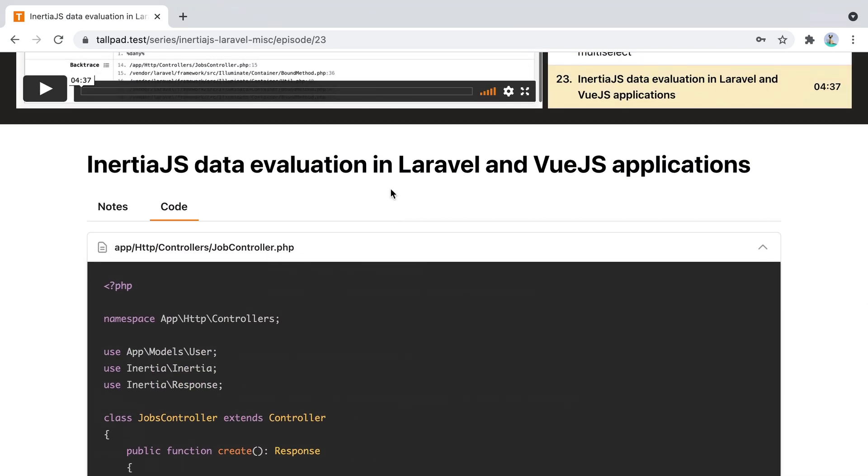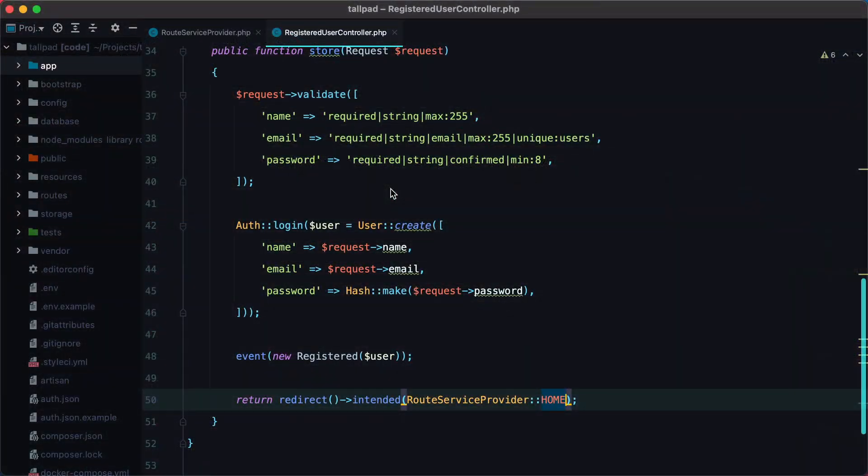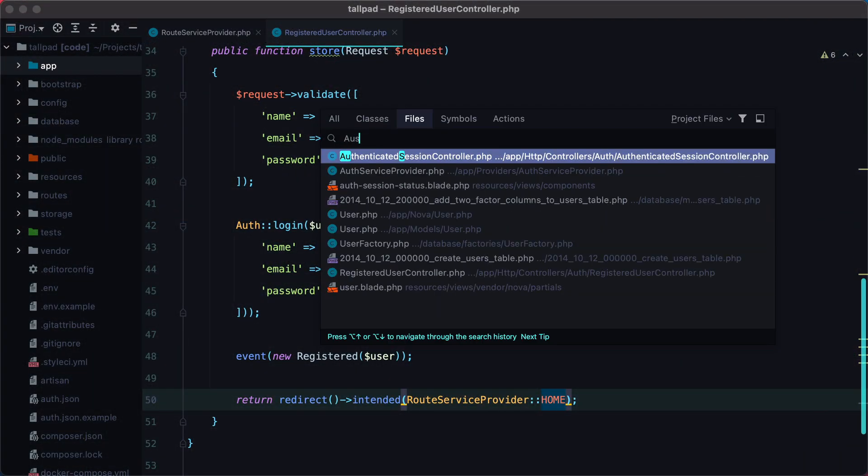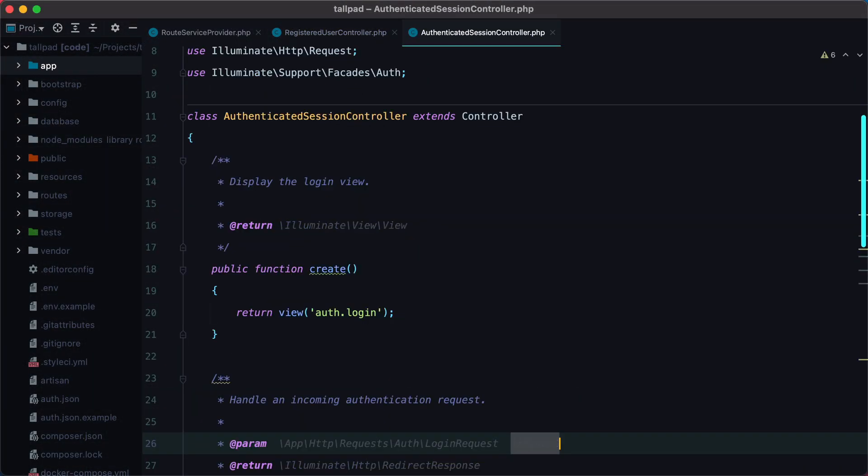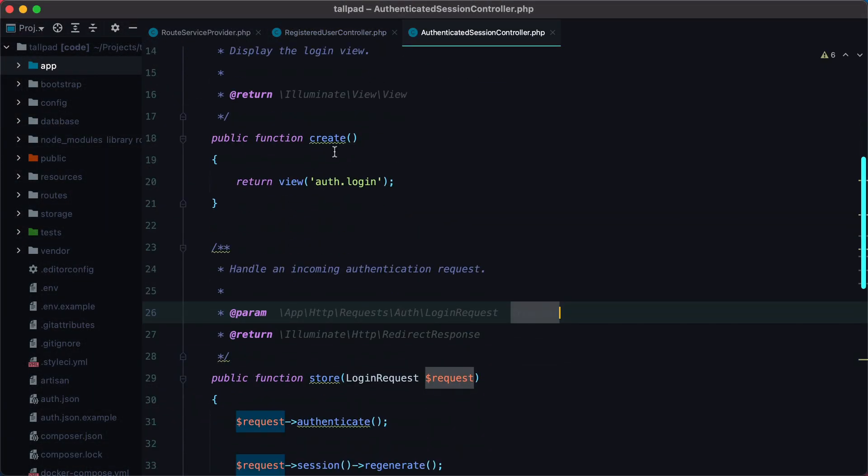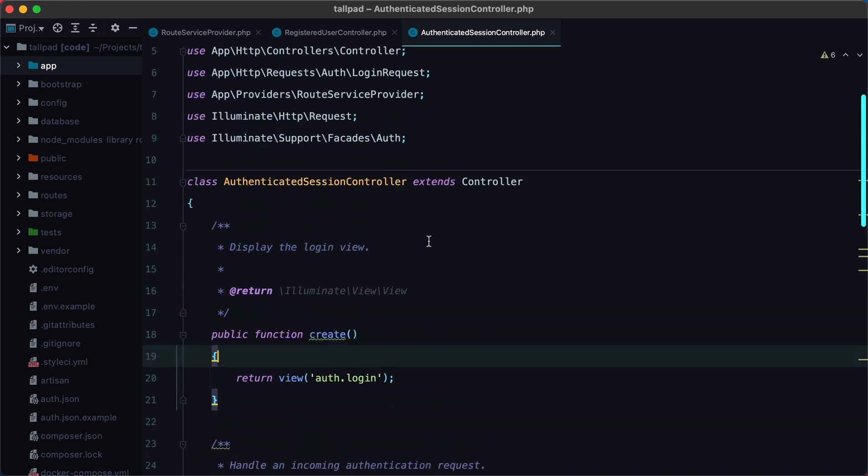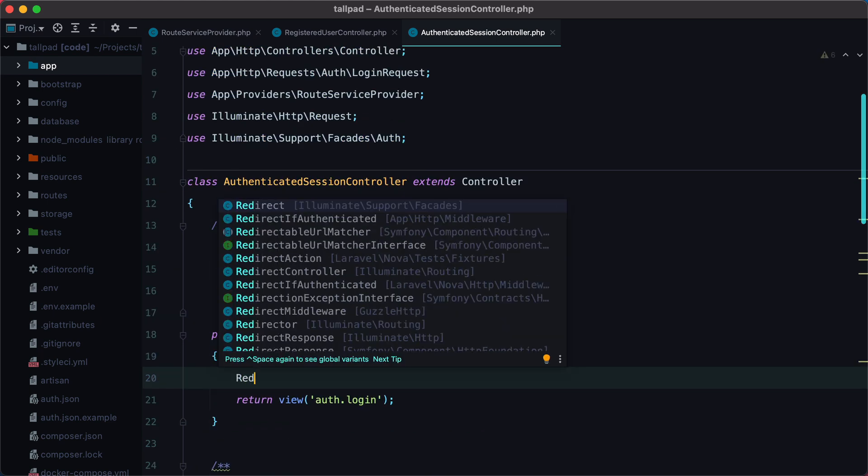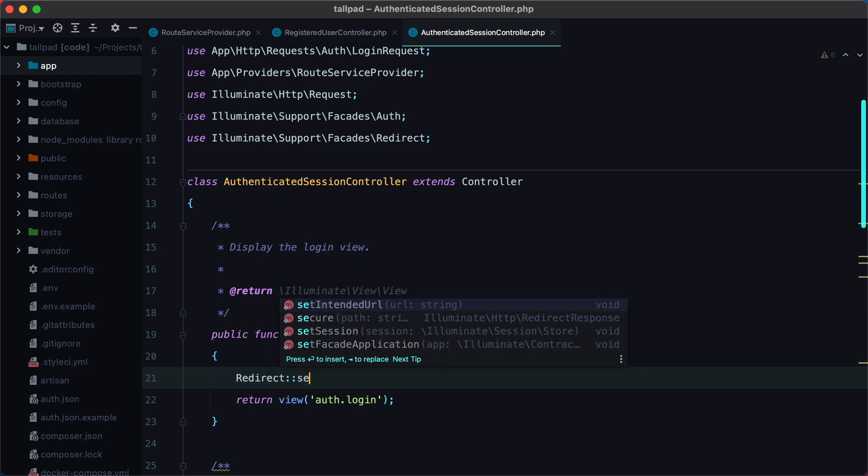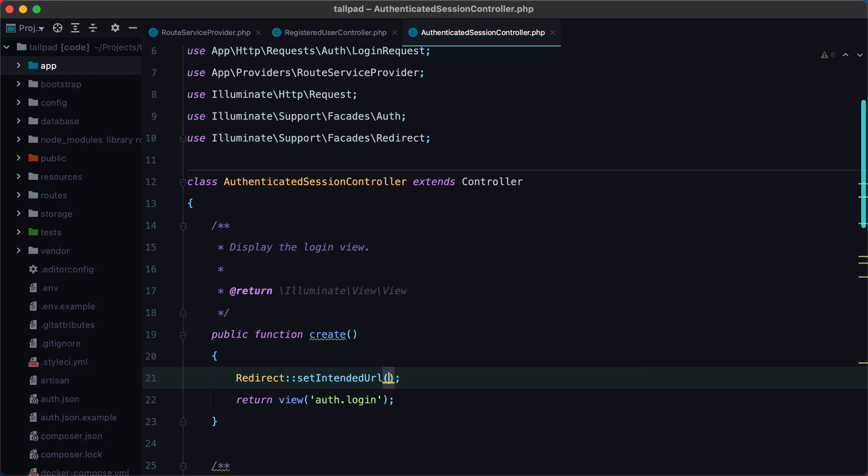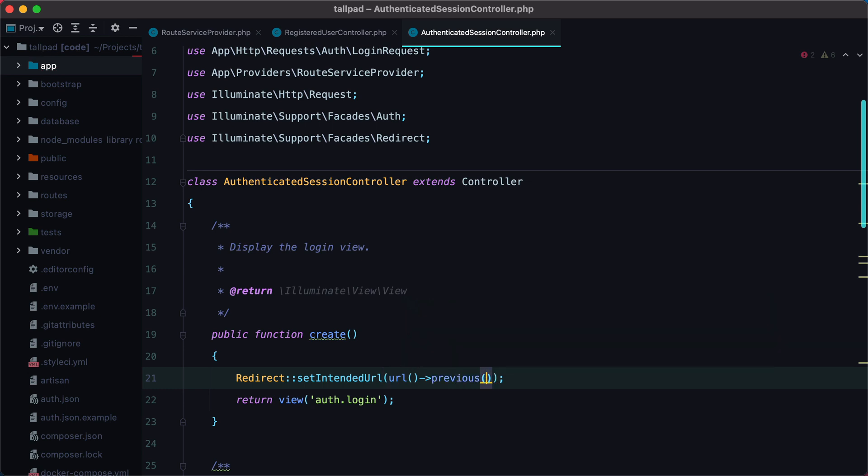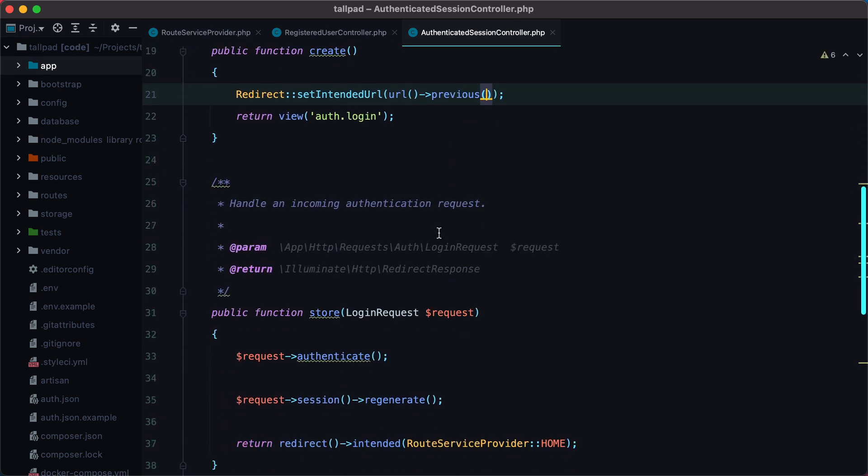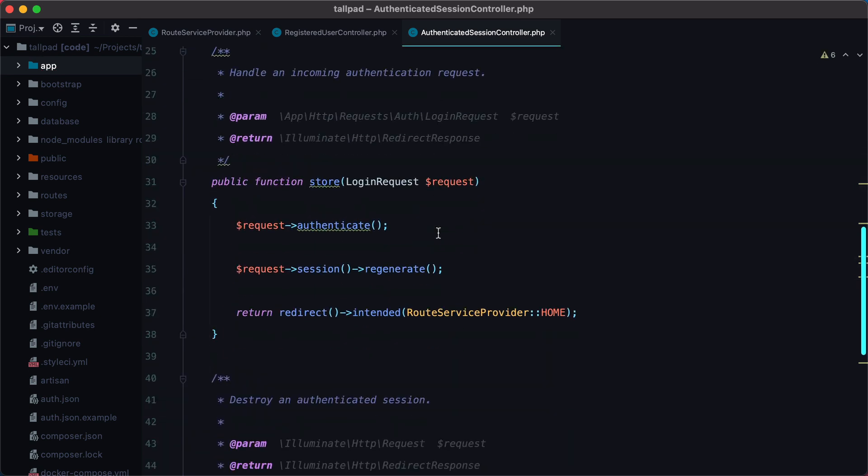Let's do the same for the login flow. So I'll open the authenticated session controller, go to the create method that will display the login form, and say redirect set intended URL URL previous. And then on the store method, I want to make sure that we'll redirect to the intended URL, which we are already doing.